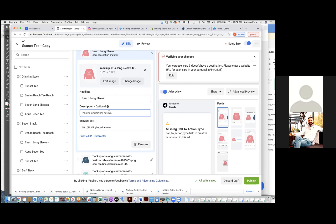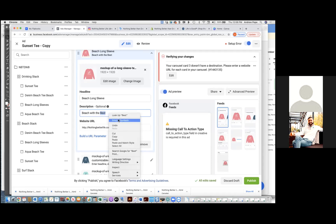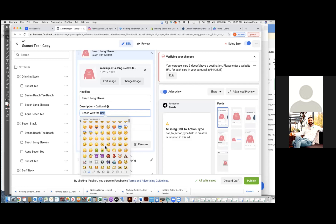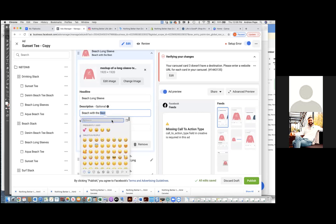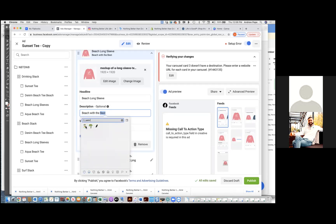Chris Bounds: We say like 'beach with the best,' 'beach life forever,' stuff like that. And then just throw in an emoji like a little ocean wave. Where do I get an emoji? Scroll to the top and type in ocean. What do you think about a palm tree? Boom — go for it.